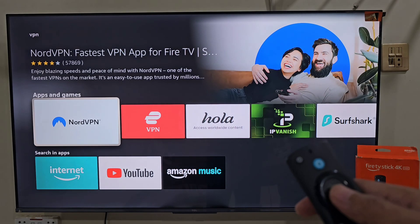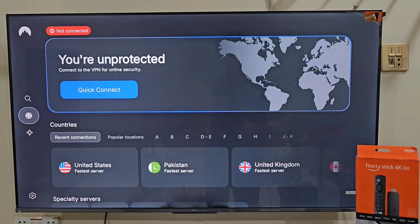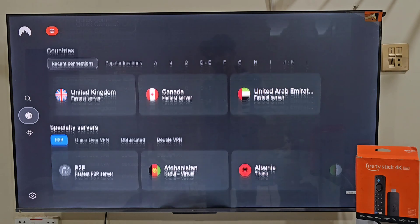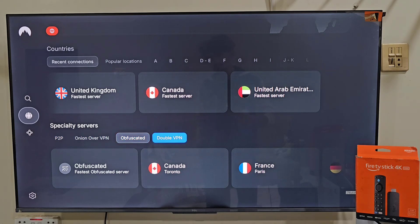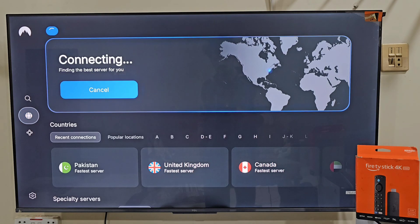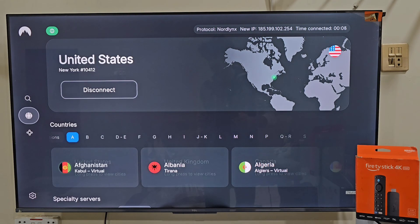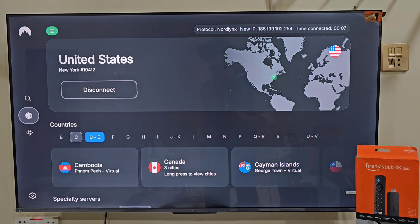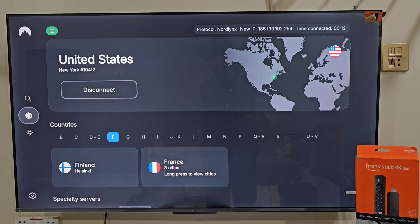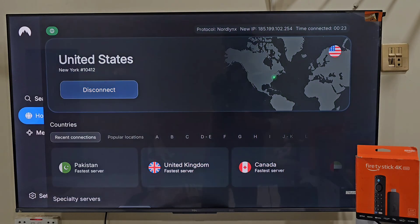Quick reminder: apps like this stream free content, so I always suggest using a reliable VPN. Personally, I recommend NordVPN — it keeps your activity private, protects your data and prevents your ISP from tracking or throttling your connection. Plus, it works smoothly on Fire Stick, Android and other devices. I've got an exclusive link for NordVPN in this video's description, so make sure to check that out if you want safe and secure streaming.